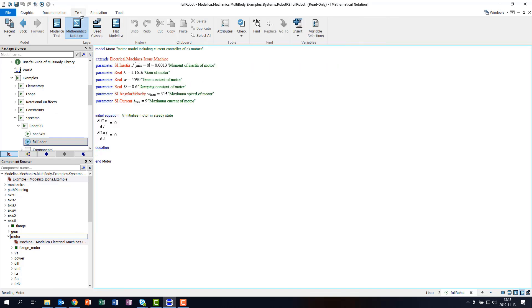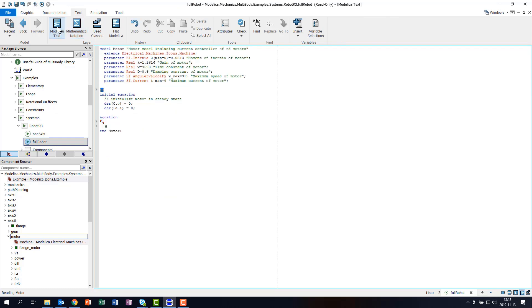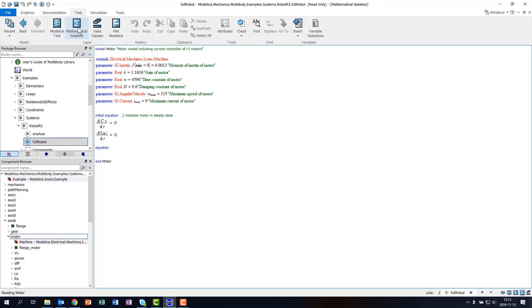The Modelica Text tab also has several modes to edit the model, see pretty printed mathematical notation, or the hierarchy of used classes.